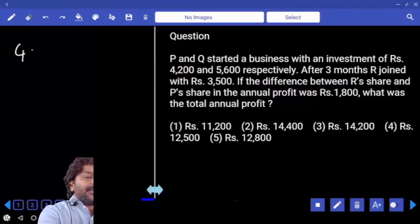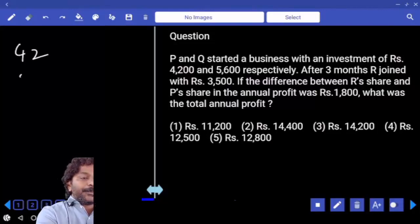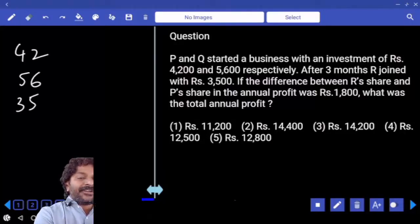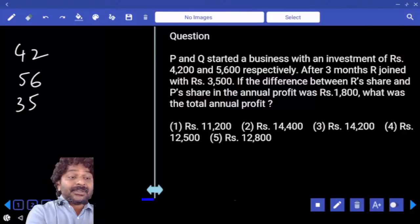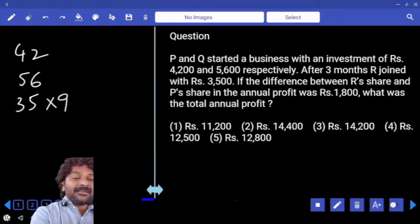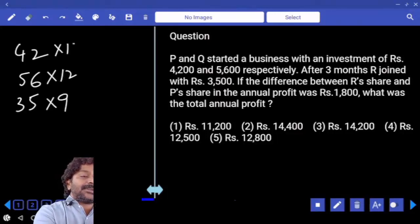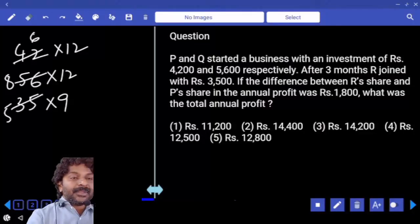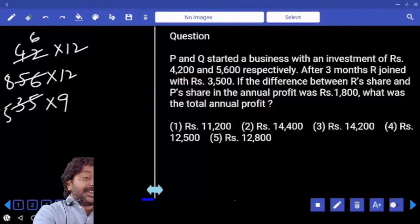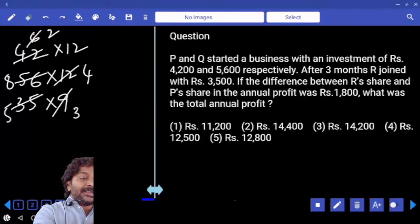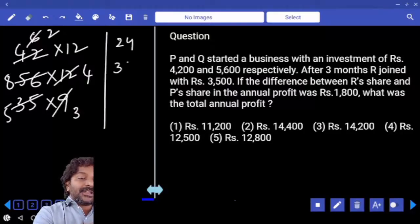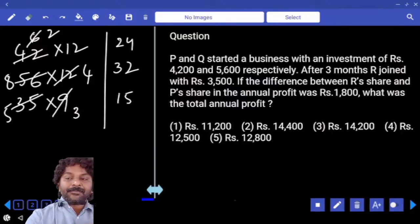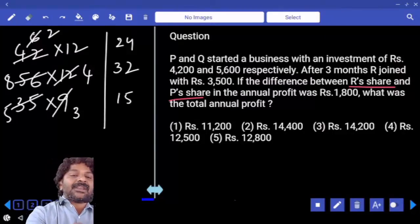Initial investments are 42, 56, and 35. R joined after three months, so R will be there for 9 months, while P and Q are there for 12 months. After cancellation: 7, 6 times 8 times 5. Again cancellation with 3 gives 2 times 4 times 3, which is 24, 32, 15. The difference between R and P share is 9 parts.